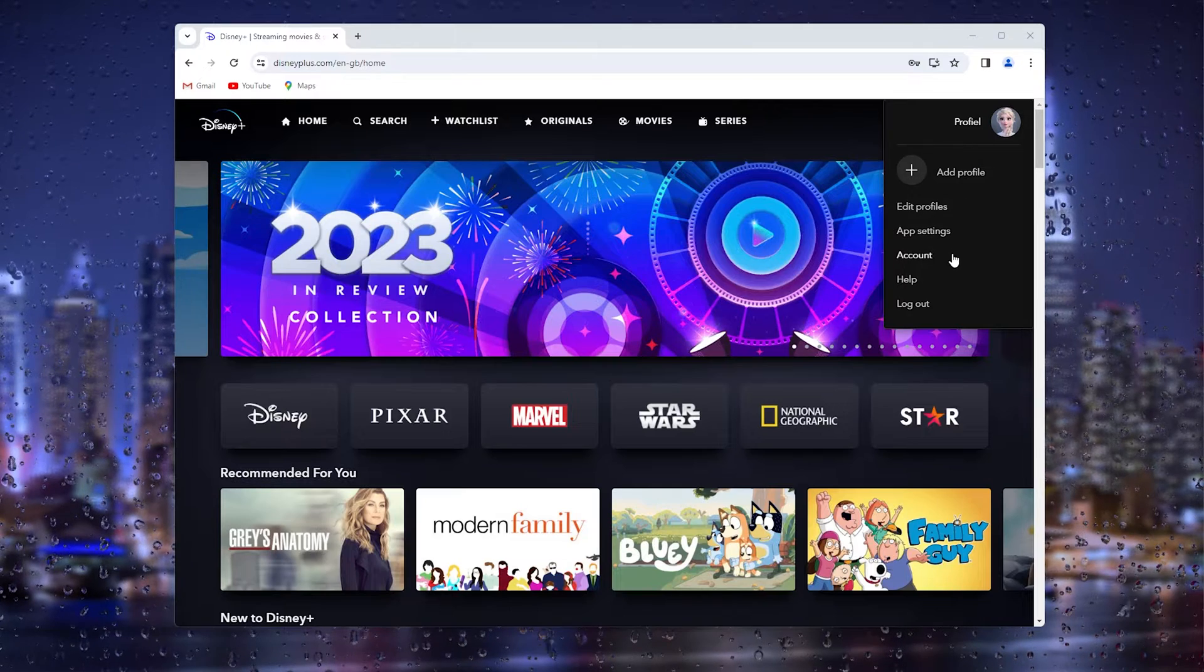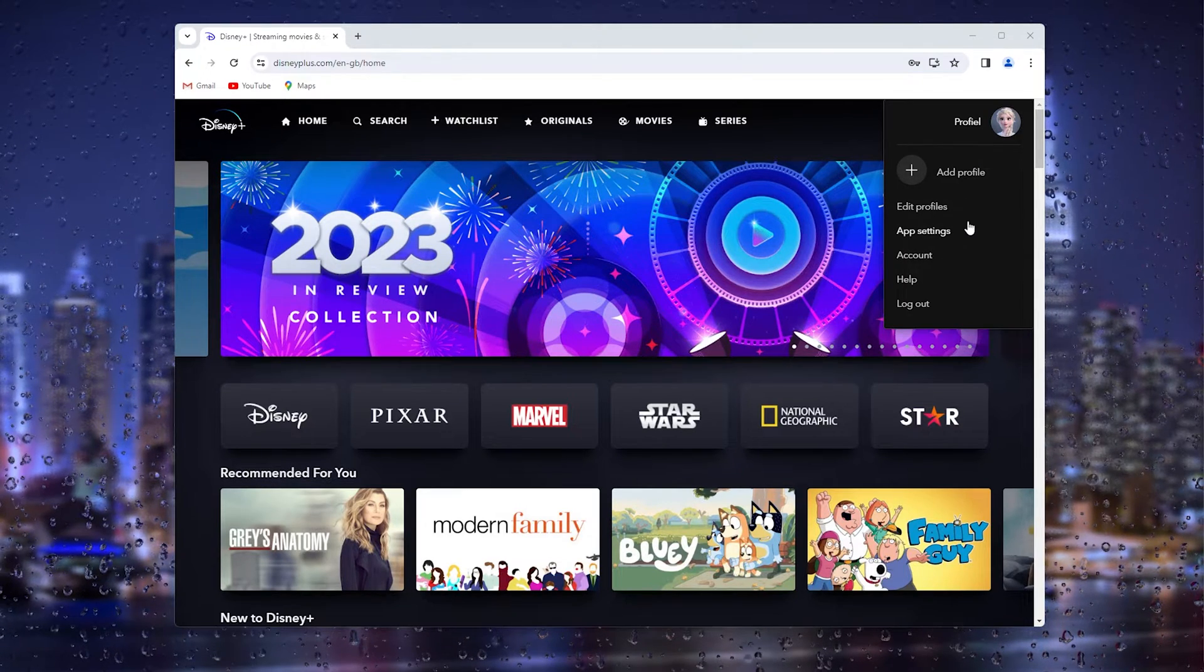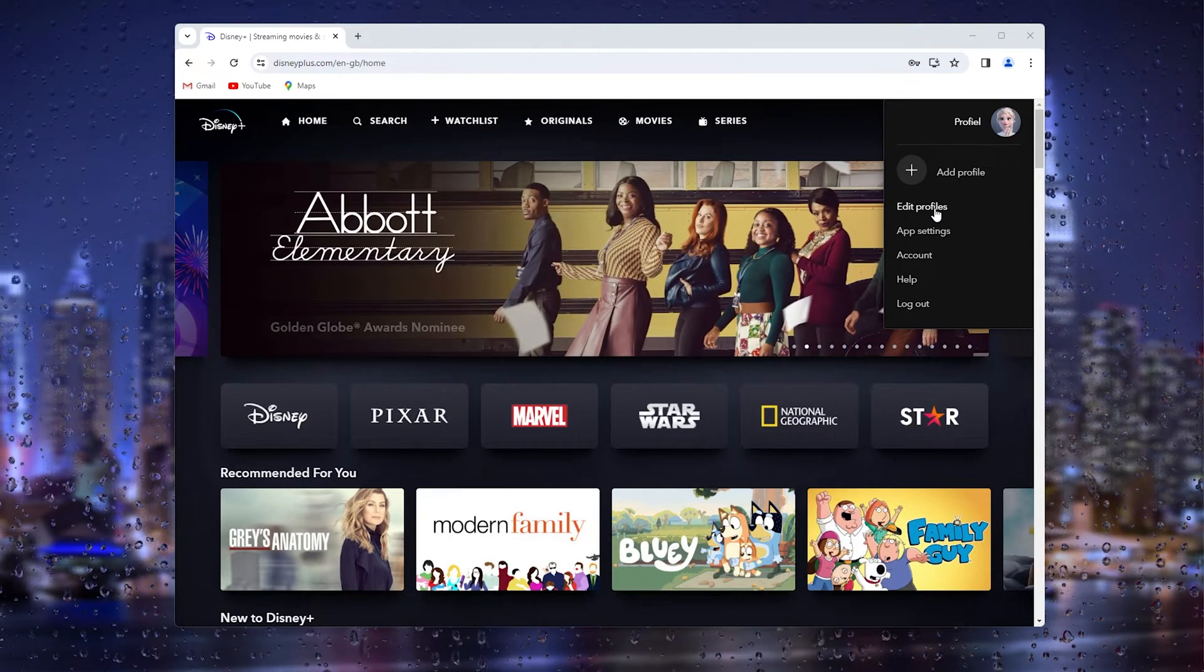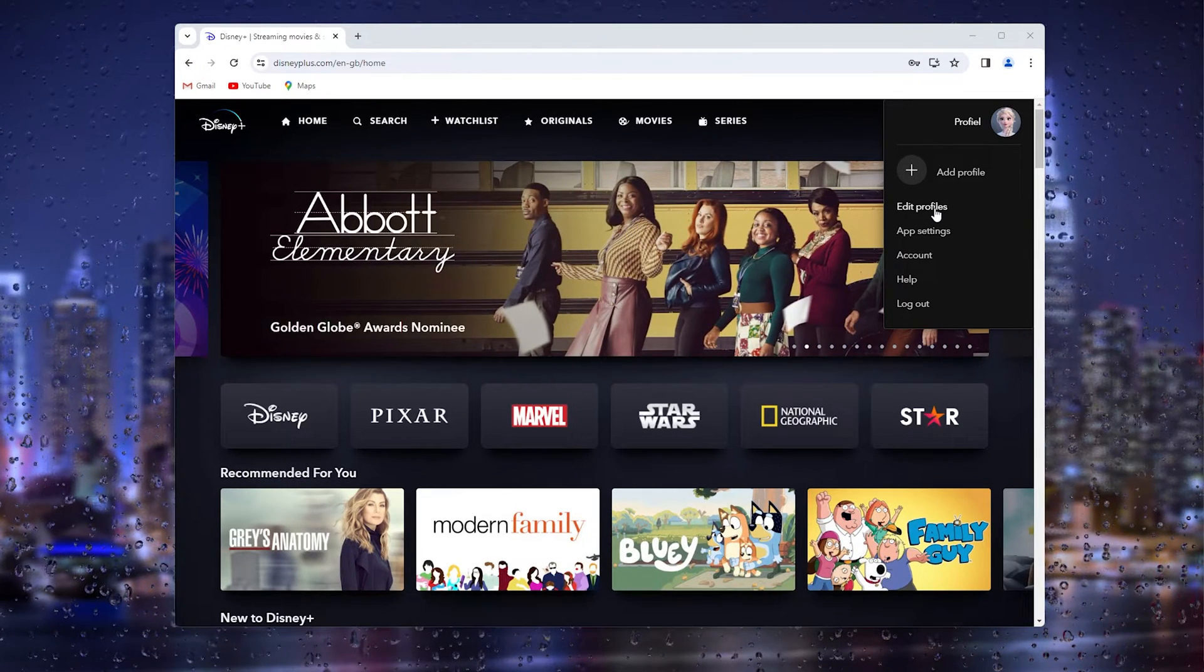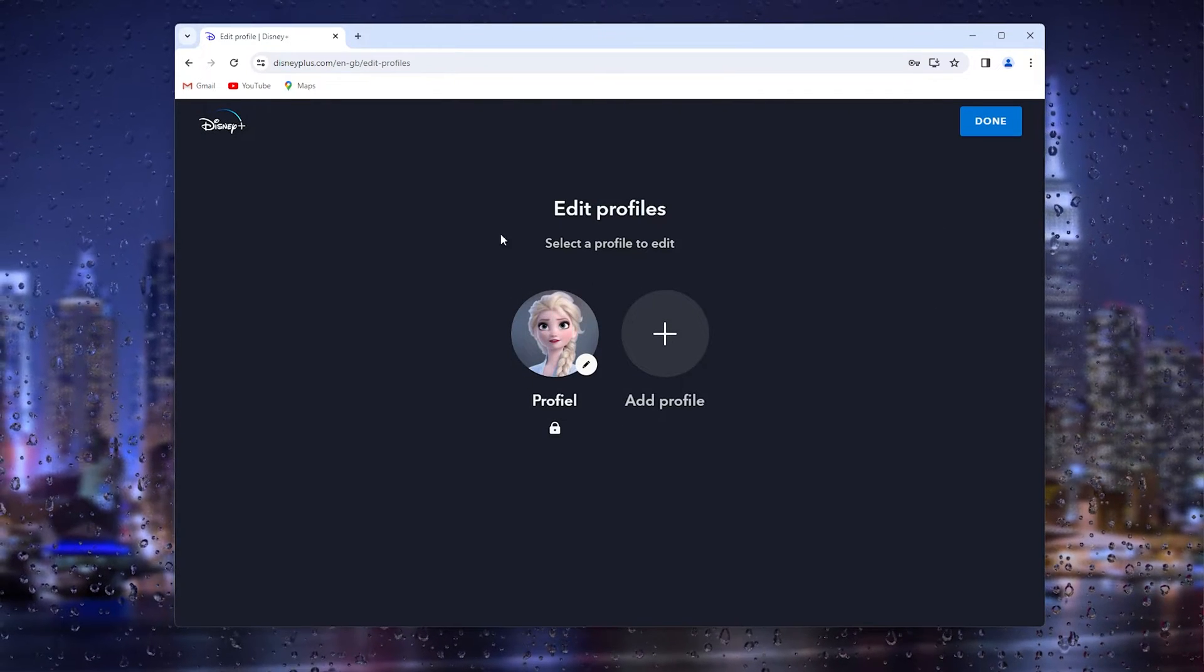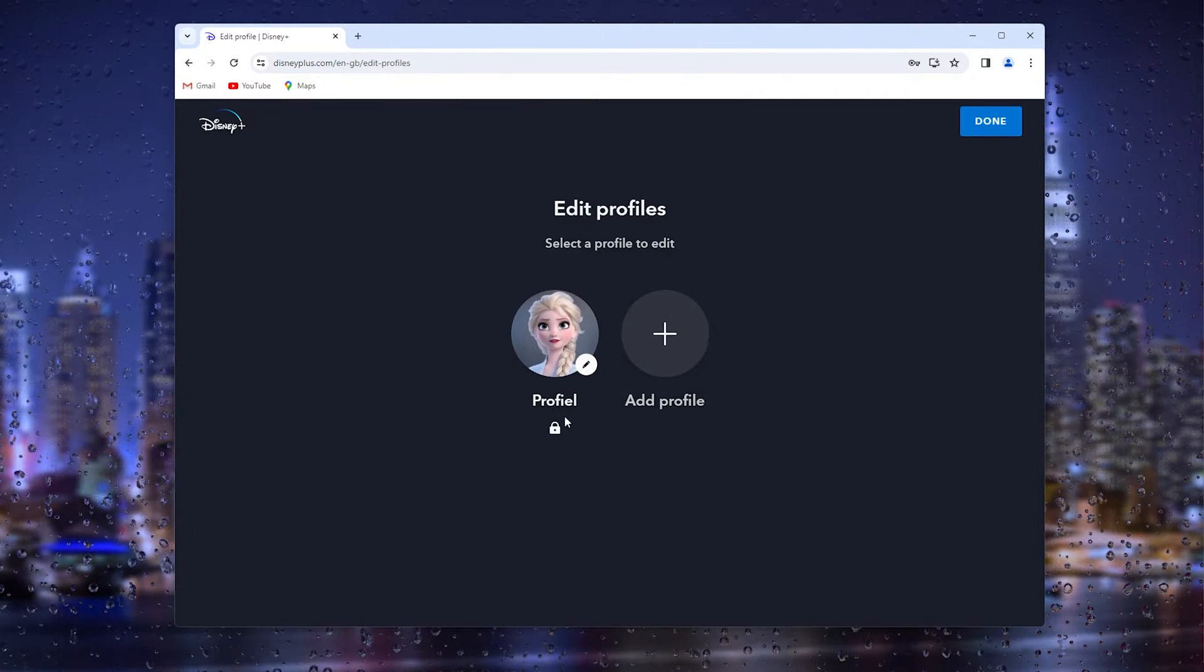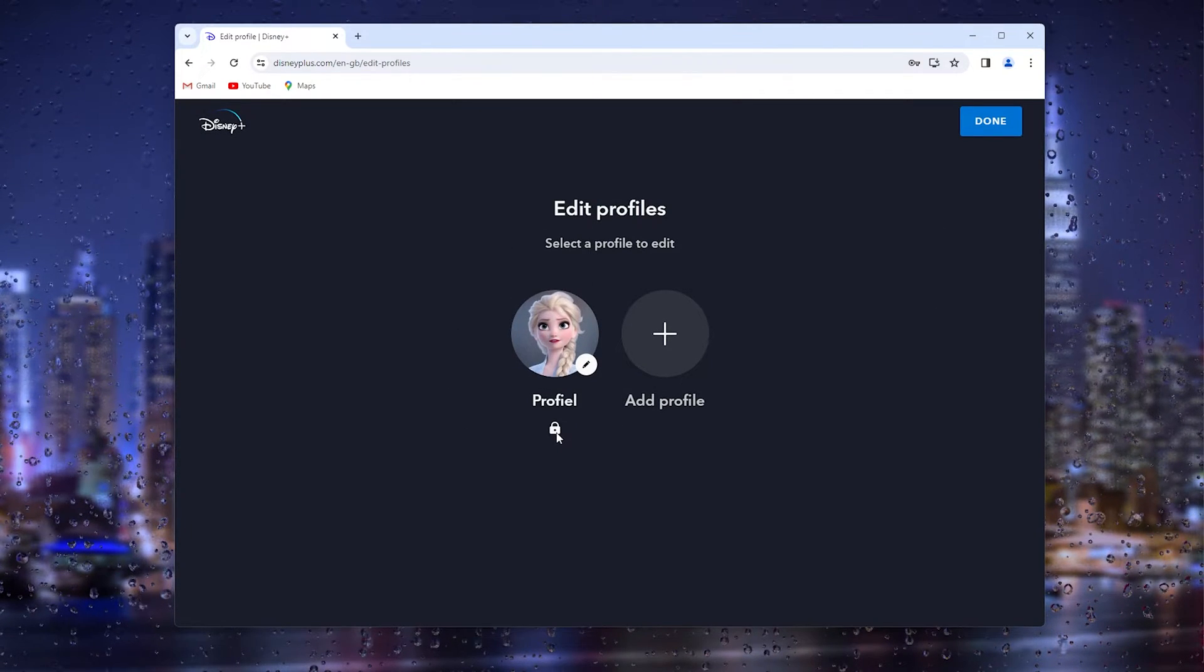Now we don't go to the app settings or the account, but what we will do is actually go down to the edit profiles. Now here you can select the profile that you want to change, and as you can see there just slot behind it.